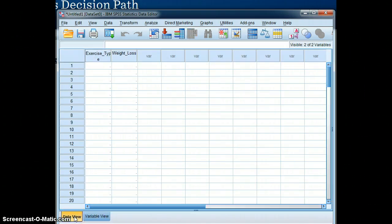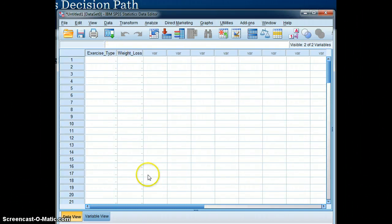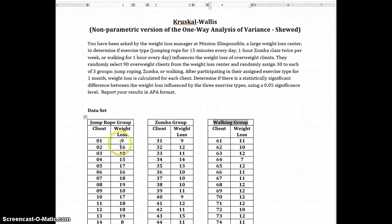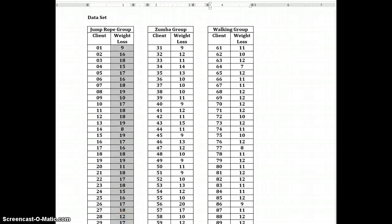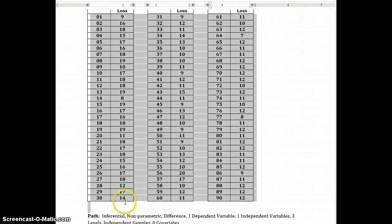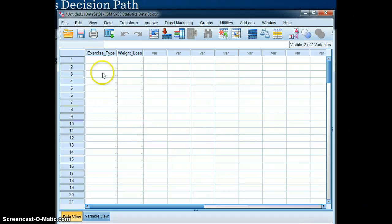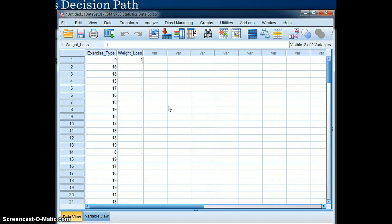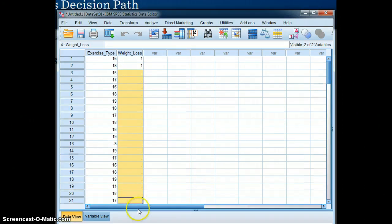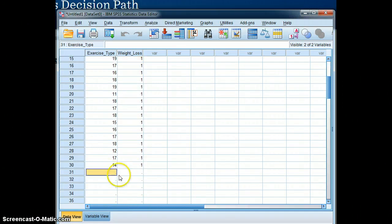Okay. Now back to data view. And now we will input the data. We will begin by inputting weight loss, the dependent variable, for the jump rope group. So we will copy and then paste that here. And because it is associated with the first group, it is coded as a 1. We will put a 1 in this column for this group. And that goes down to there.